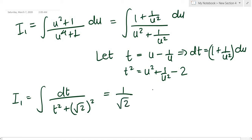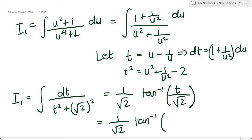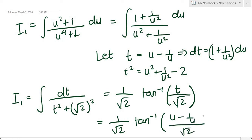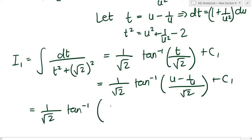So I₁ = (1/√2) · arctan(t/√2) plus a constant. Back-substituting t = u − 1/u, we get (1/√2) · arctan((u − 1/u)/√2) + c₁. Simplifying the argument: (u² − 1) / (√2 · u) + c₁.